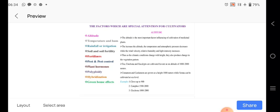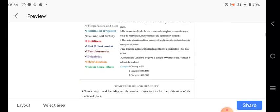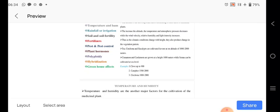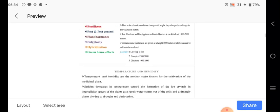The climatic conditions change the height and it produces the change in the vegetation pattern. For example, tea or cinchona or eucalyptus, they are cultivated at the lower anterior 1000 to 2000 meters from the sea level. Common cardamom grows at the height of 1000 meter. These are the greenhouse effects.